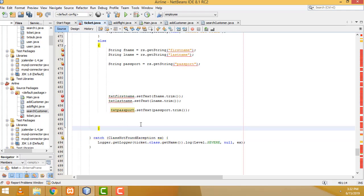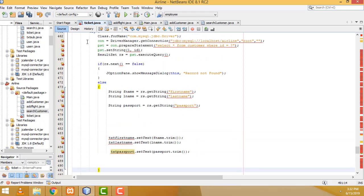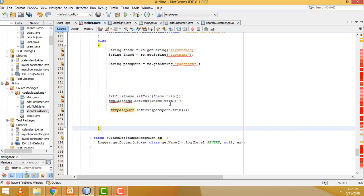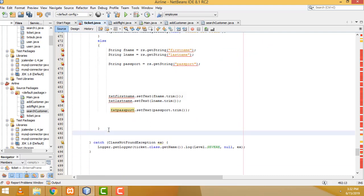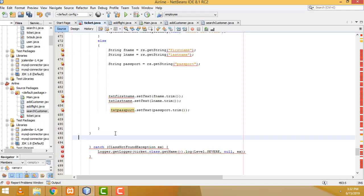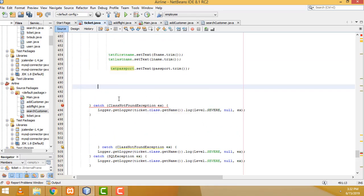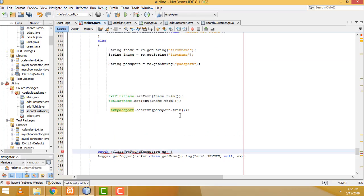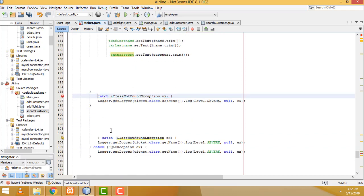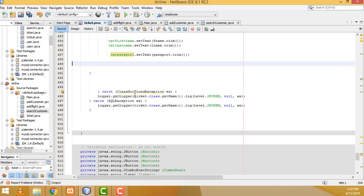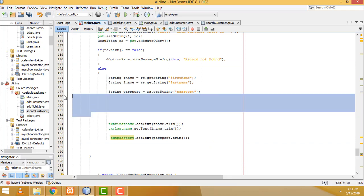Now here, else — we have to close the bracket. That's the only thing we have to write. There was an error because there was an additional catch block — I wrote it two times, that's why the error was displayed. Now it's okay with the code.